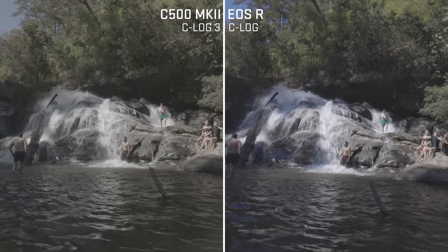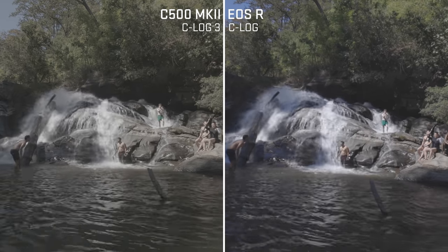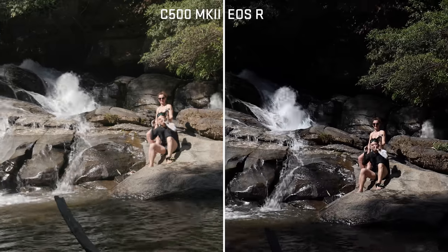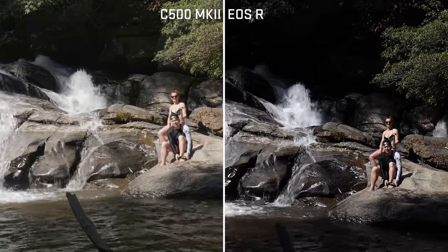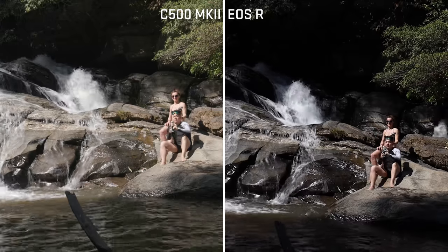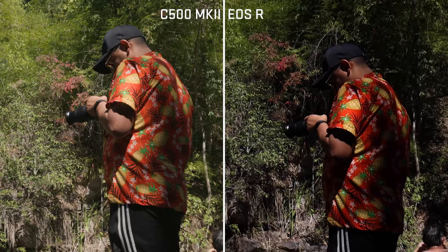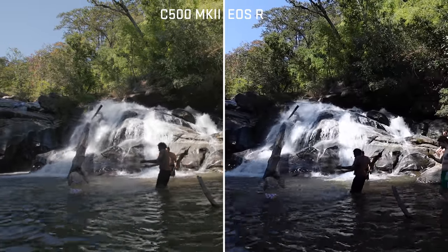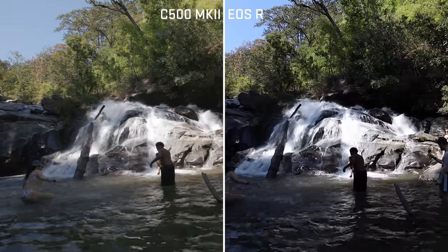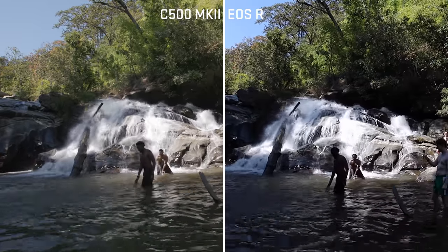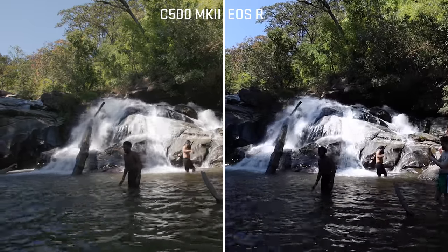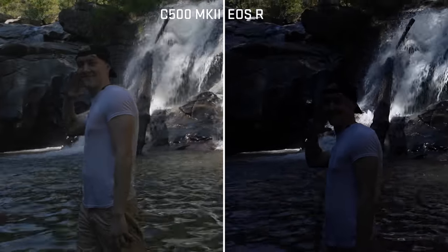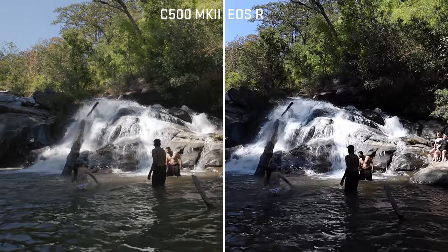Now let's take a look at some ungraded footage. On the left is C-Log3 and on the right is C-Log — both designed to be graded. Here's how the standard picture profile looks out of both cameras. The difference in dynamic range is nuts. Camera manufacturers make the standard picture profile look as good as possible, but the EOS R really crushes the shadows. I want to say that's because there's a lot of noise in the shadows, so they crush them harder to mask it. The C500 Mark II retains that shadow information so they don't need to crush it as hard.